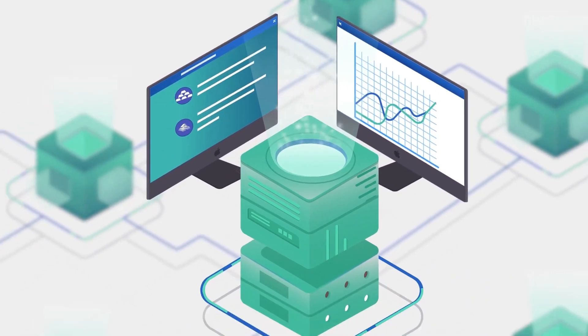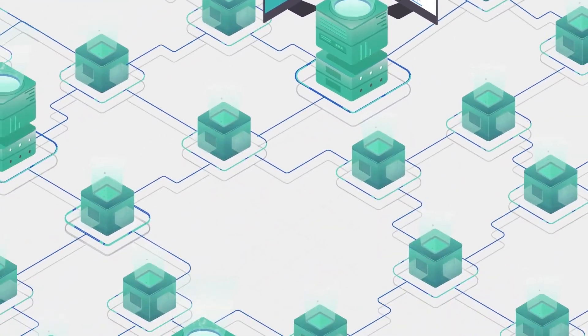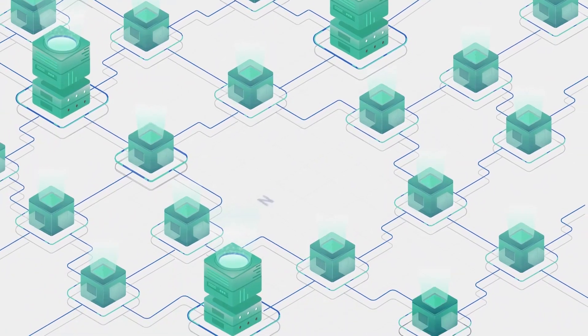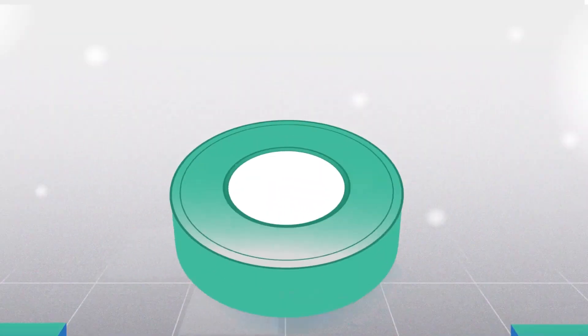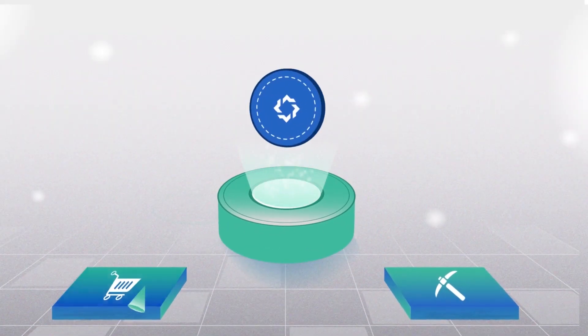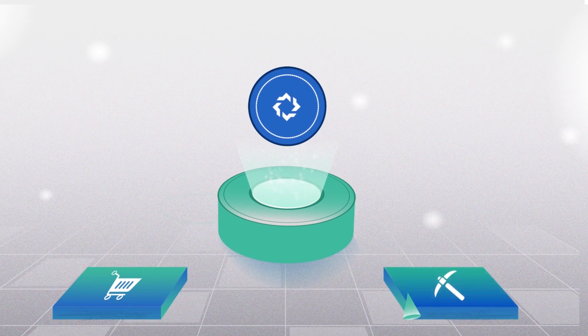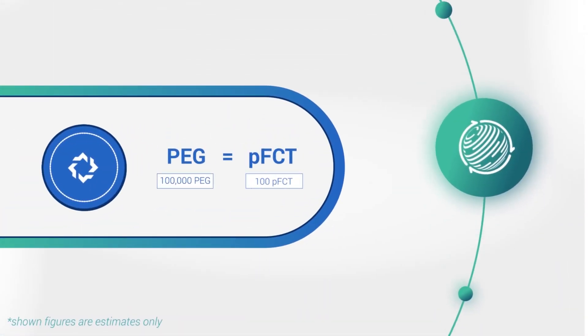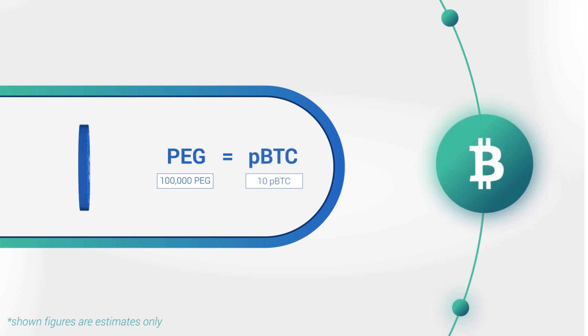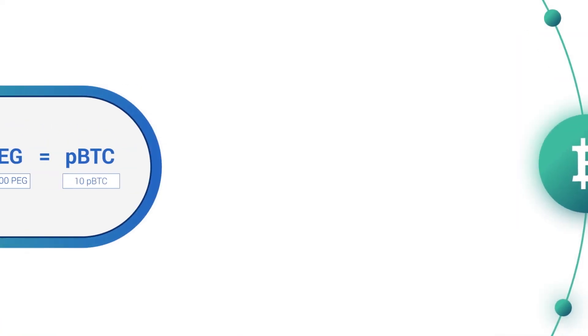In this decentralized Oracle system, there are no third-party intermediaries. You can buy or mine Pegnet's native PEG token and convert it into any pegged asset on the network, at a cost of just one-tenth of a penny.